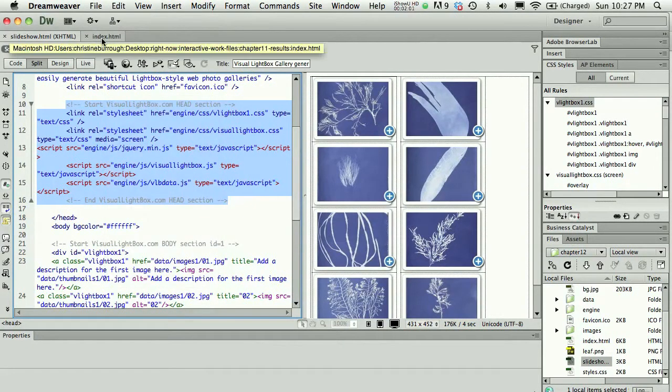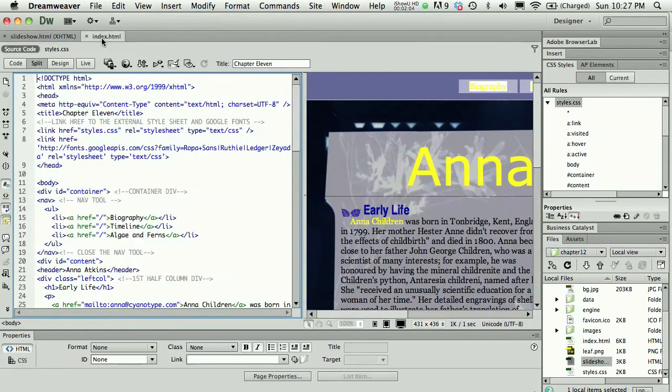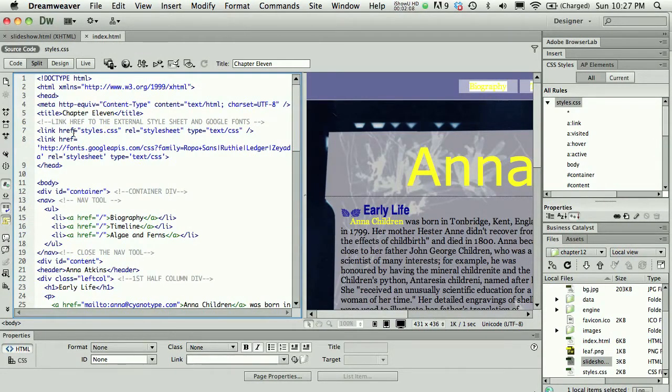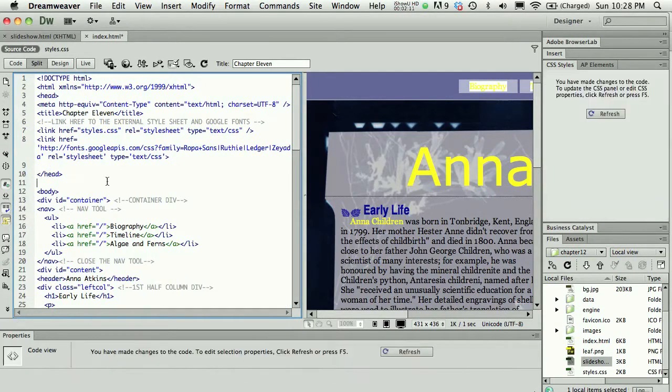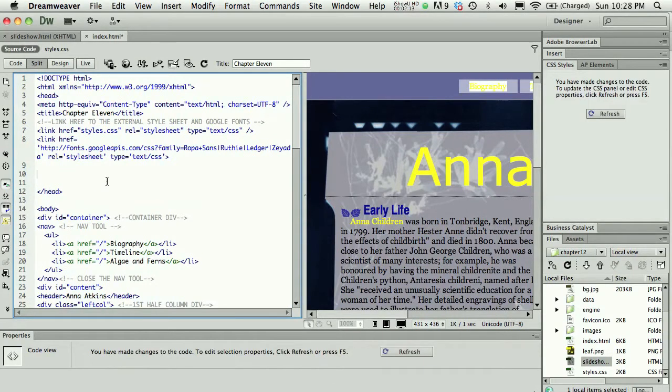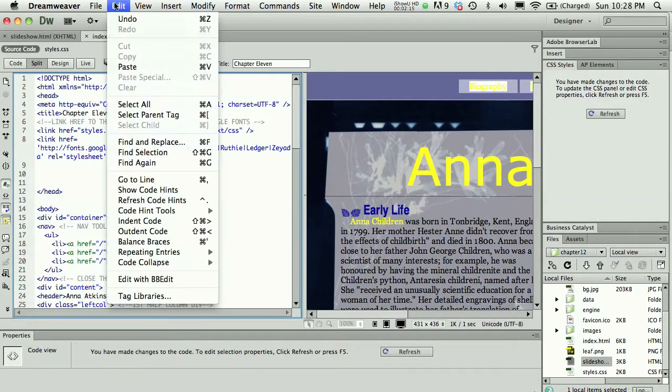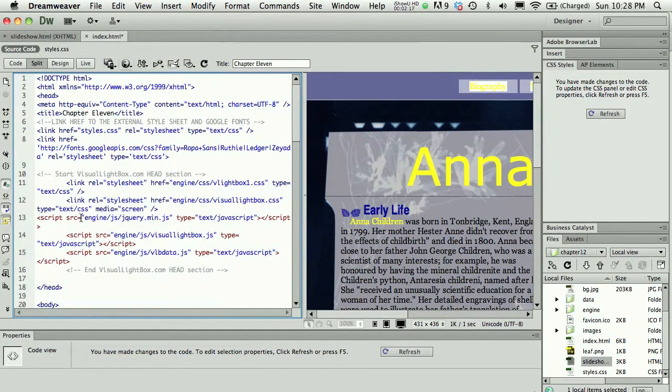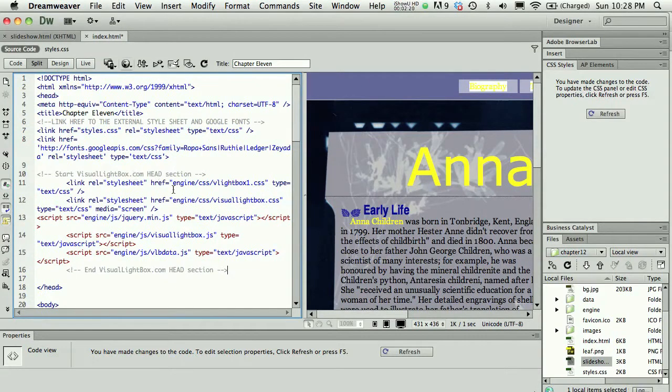So I'm going to edit and copy those elements, and on my own index page or HTML file, anywhere in the head section is fine, it doesn't matter where, I'm going to go ahead and do it right before the close head tag, and I'll just command v or edit paste. So this is the visual lightbox portion of the head section.